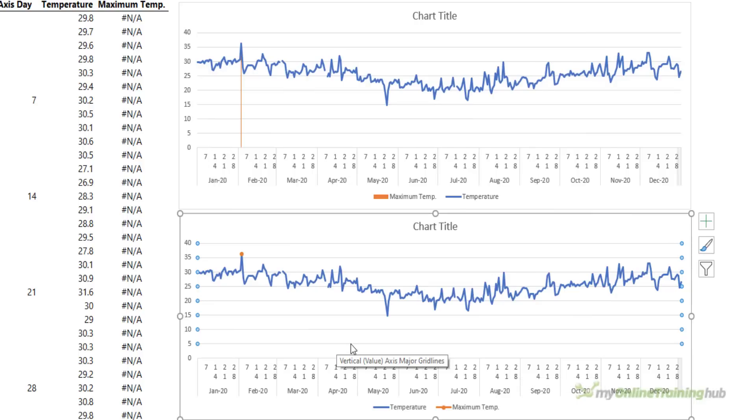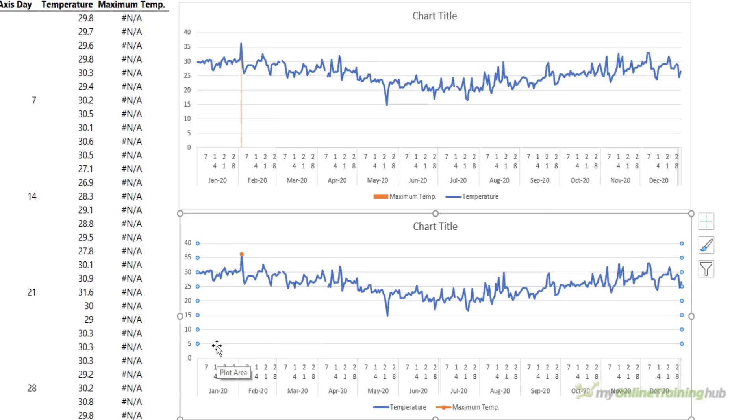Now with this example it's important that the values you don't want plotted in the line are returning the NA error. That will prevent the line dipping down to the zero and drawing a straight line along the bottom of the chart.